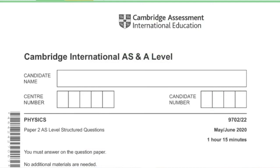Hello, this is Serene from ExamHopLab. Today I'll be solving Physics Paper 2, AS Level structured questions, 9702 Paper 2, variant 2, May/June 2020.